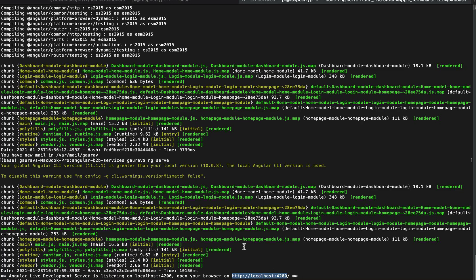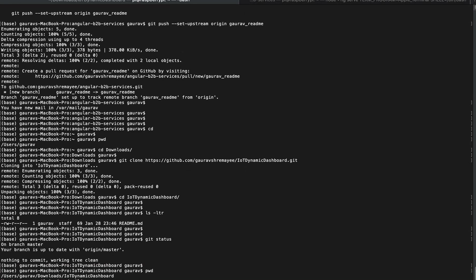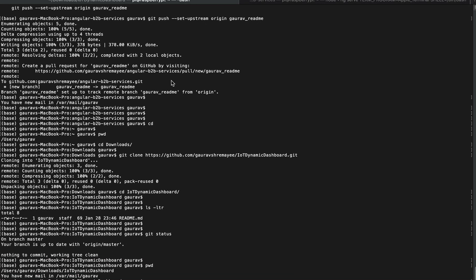IOT Dynamic Dashboard. There are a few commands so that your code will be in sync, basically.